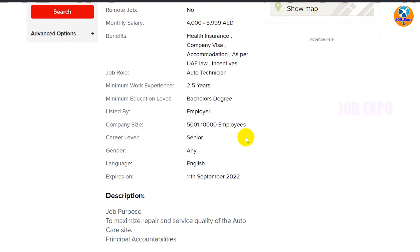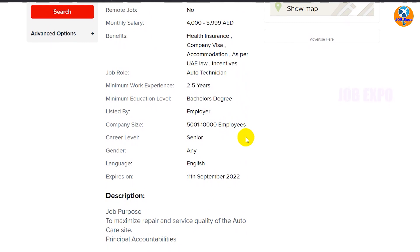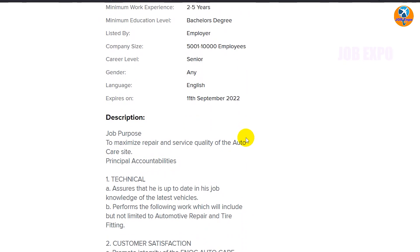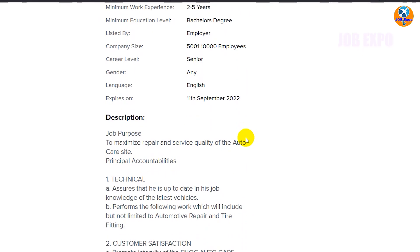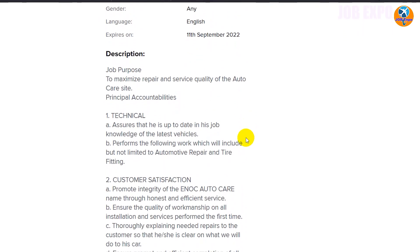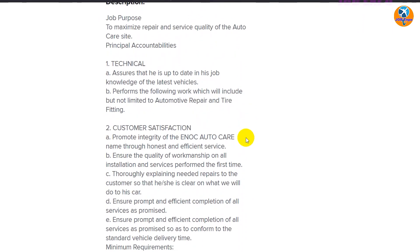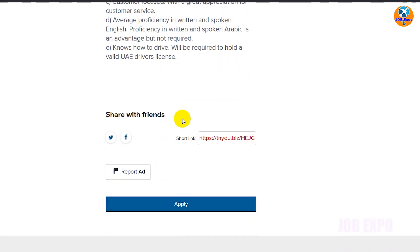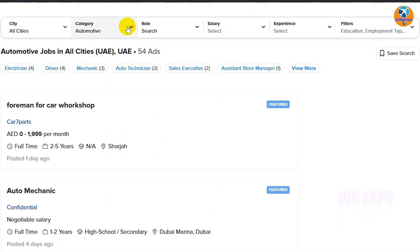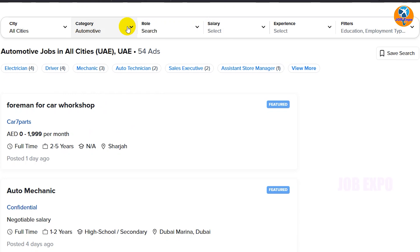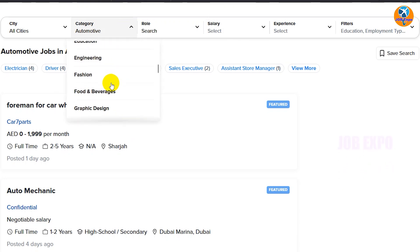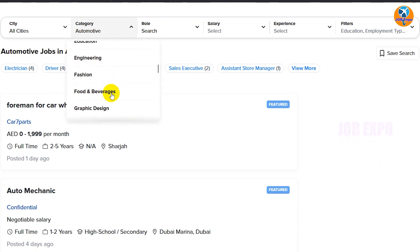If you want to click on the list, you can select all the information that you want. In the description, you can click on the list. The first thing is that you can open jobs in categories, including food and beverage.